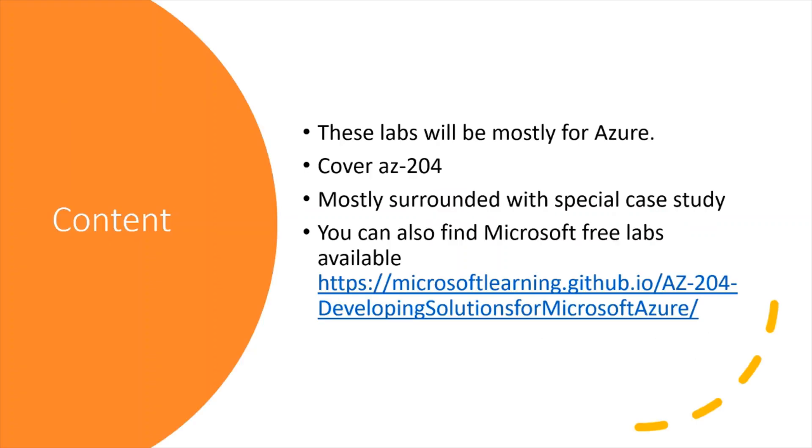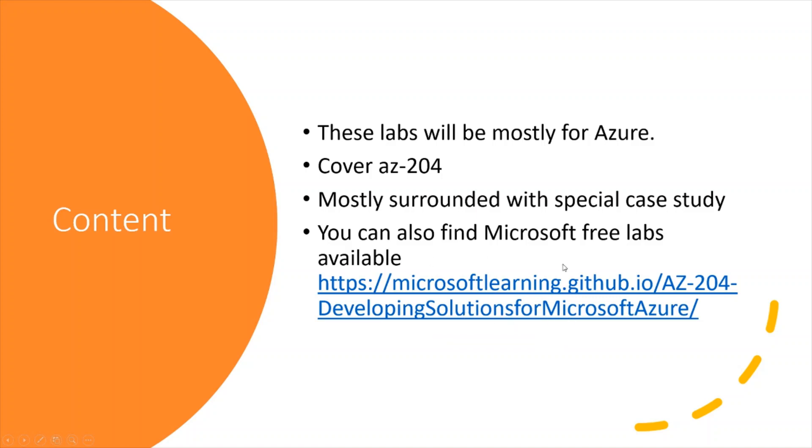The content of this playlist will be - these labs will be mostly for Azure and it will cover AZ-204, Developing Solutions for Azure, and there will be mostly special case studies.